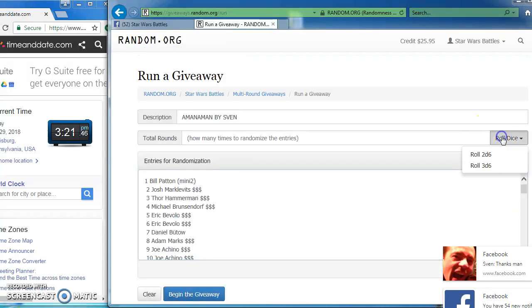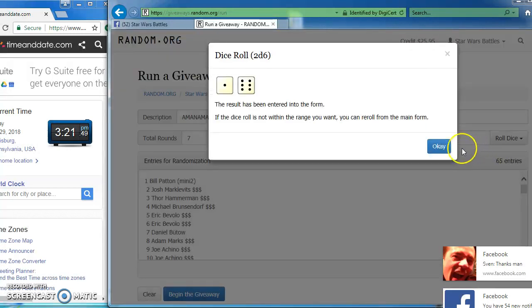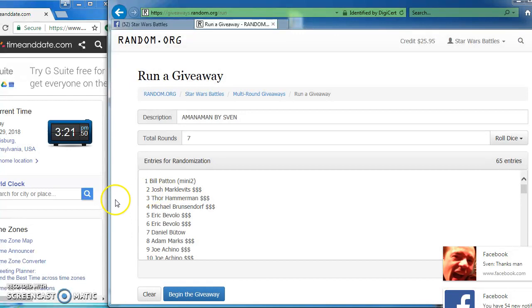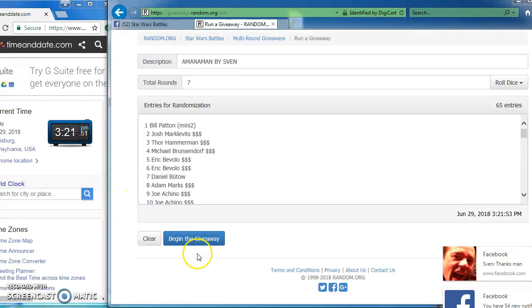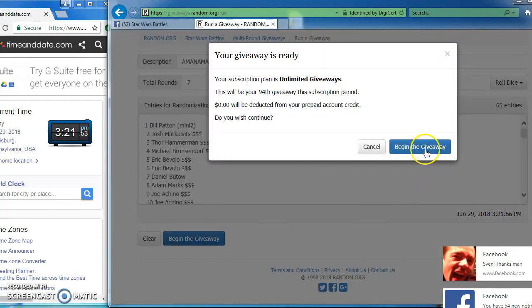In a row, gonna roll the dice to see how many rounds. Gotta get at least a five. We got a seven, we are golden. Good luck everybody, here we go.